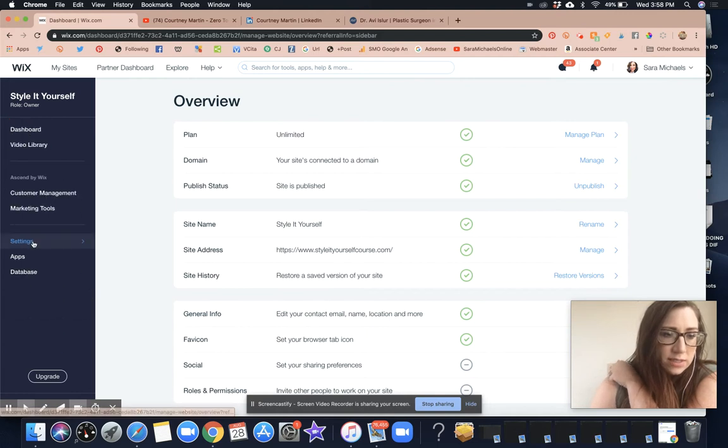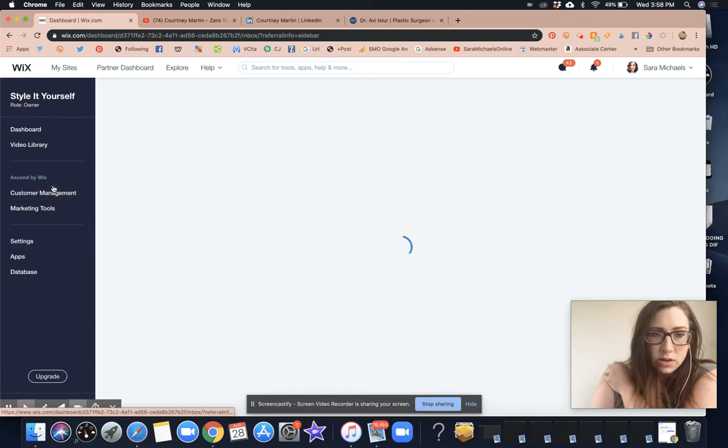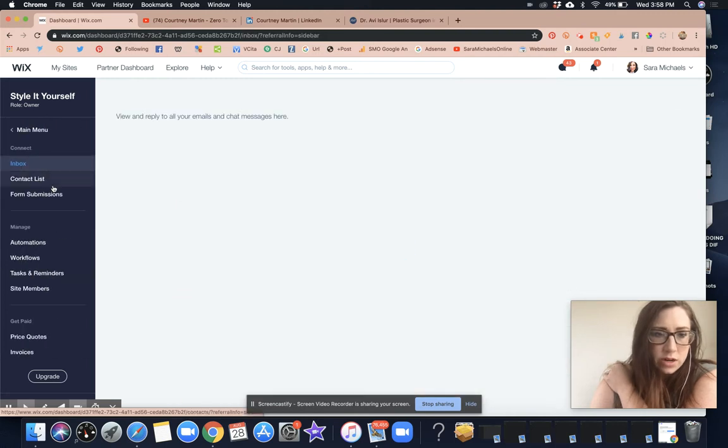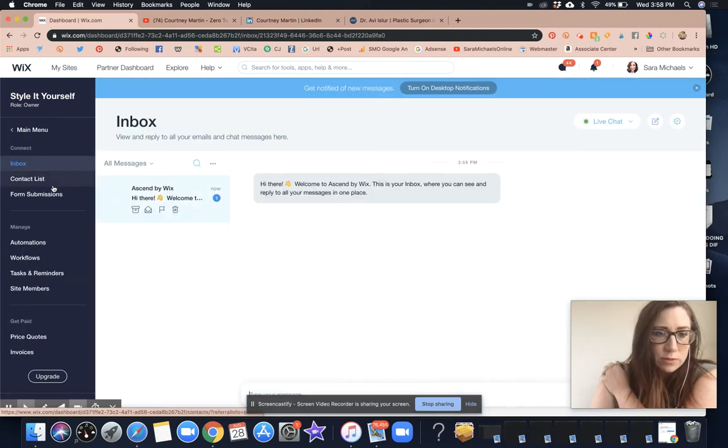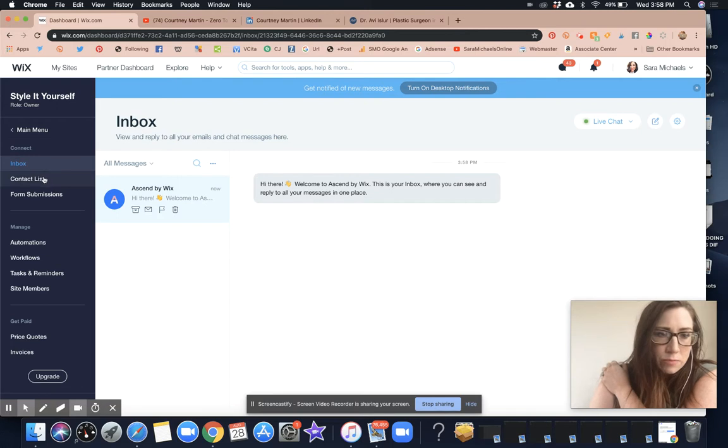Gosh, you guys, this isn't what I'm looking for. It would be nice to have it really easy in one spot. So I'm looking for the inbox. I just went to settings in the dashboard. Let's try customer management.